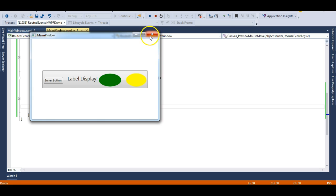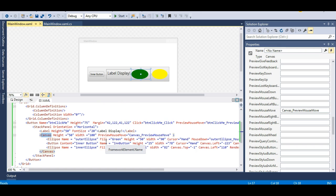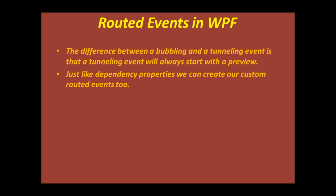I hope you understood the concept of tunneling and bubbling events and why we need routed events. With routed events you can perform two tasks simultaneously — in our example, we changed the title of the window and fired a message box from the button. If you are creating a custom control with many controls inside it, you need to define a routing strategy to handle events of those controls, otherwise it becomes very complex to maintain. Just like dependency properties, we can also create our own custom routed events with custom user controls.